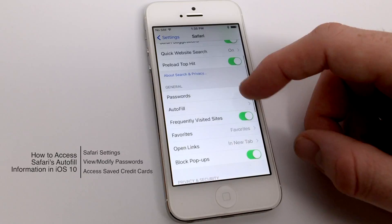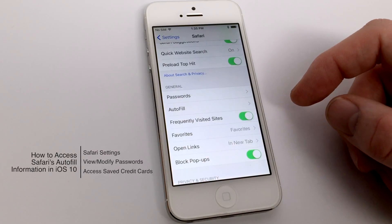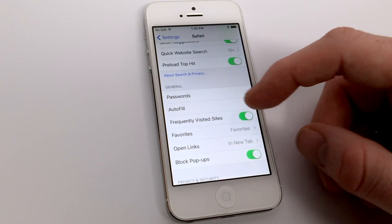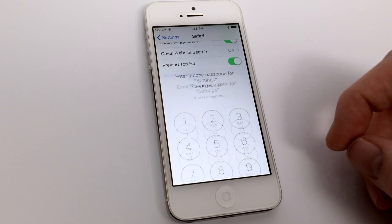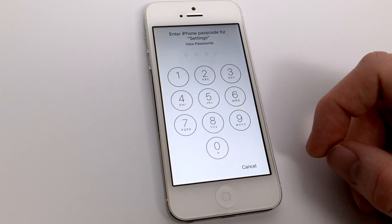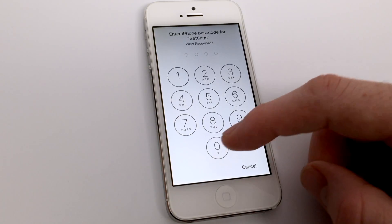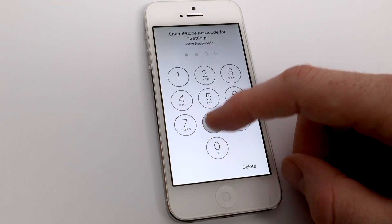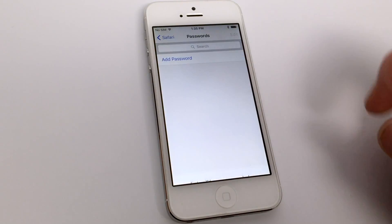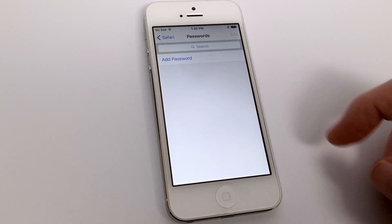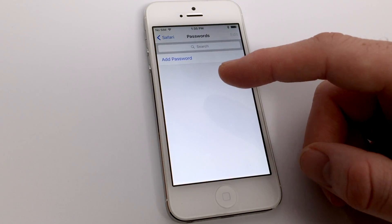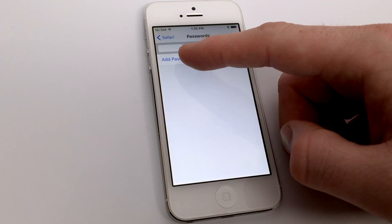In order to access this information, go to the Safari settings in the Settings app, and then click Passwords. You'll be prompted to put in your own passcode for your iPhone to authenticate, and then you should see a list of passwords that are saved.